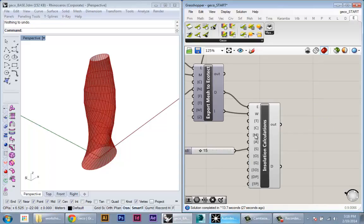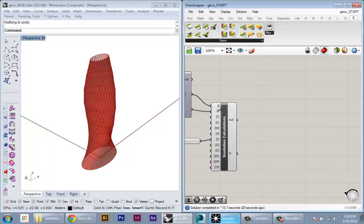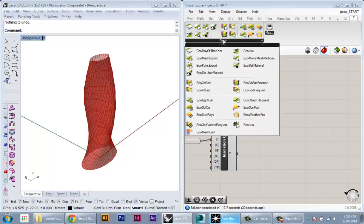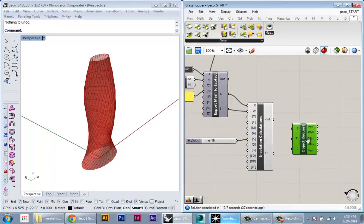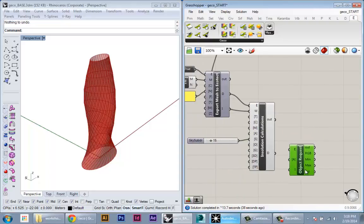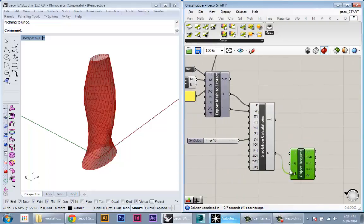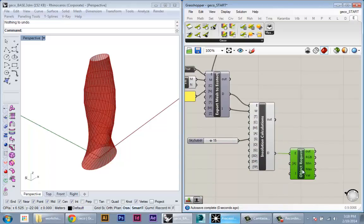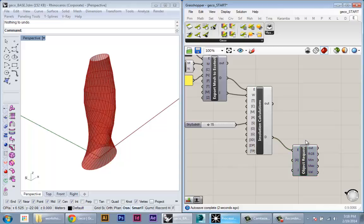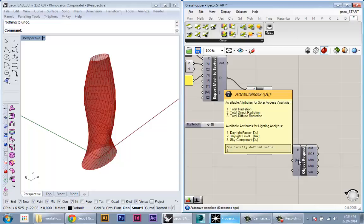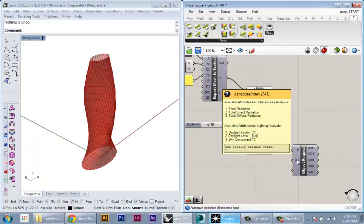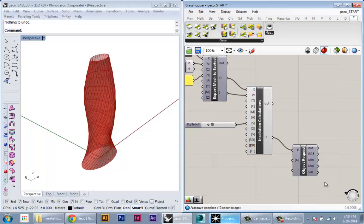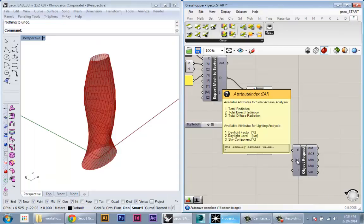To do that, we have what's called an object request. It's a node here under Gecko, Eco object request. This has the same exact chaining idea. Once insolation is done, we basically trigger object request and it'll pull in the analysis information from Ecotect. Here under A, it has some options about what kind of information we want to bring in. In this case, we're going to bring in the total radiation.